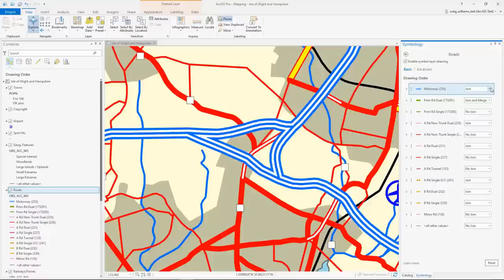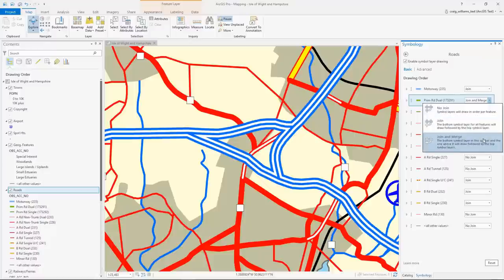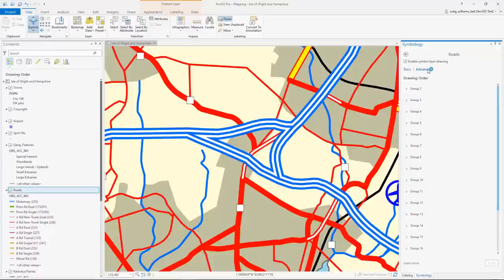We have familiar options for join, join and merge, with helpful previews. In advanced mode, we have more fine grade sorting for groups of symbol layers.